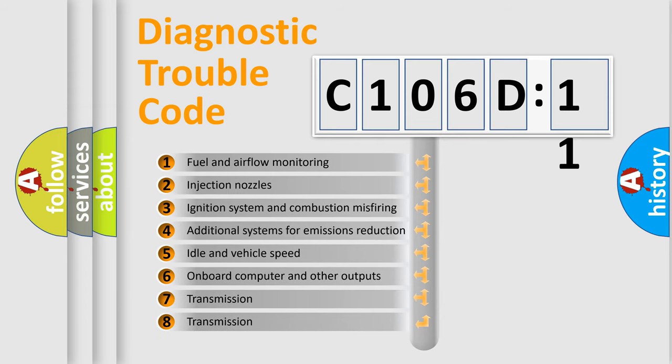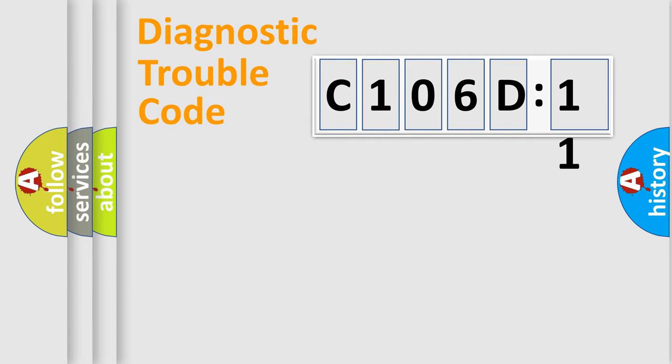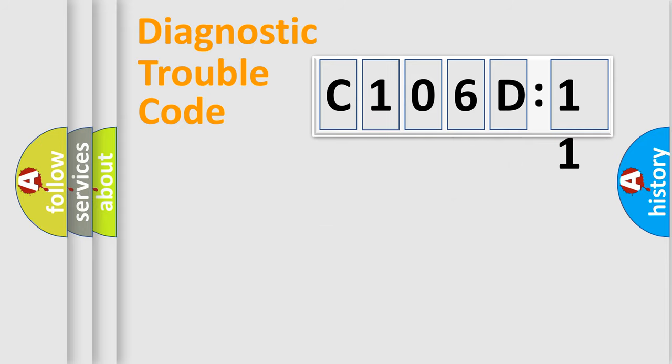The third character specifies a subset of errors. The distribution shown is valid only for the standardized DTC code. Only the last two characters define the specific fault of the group.